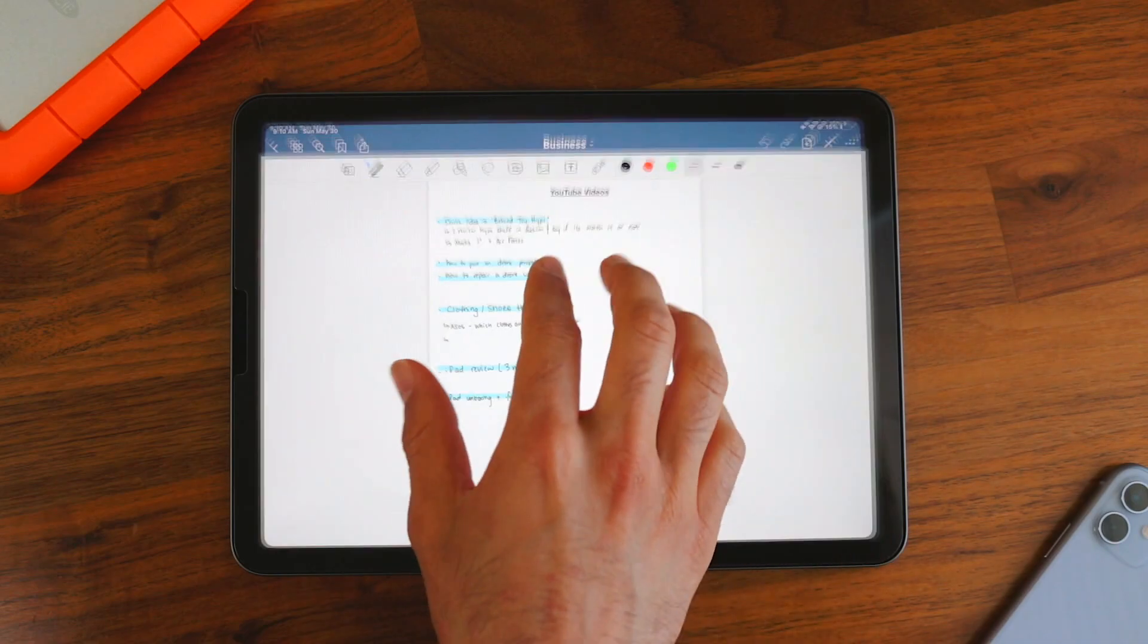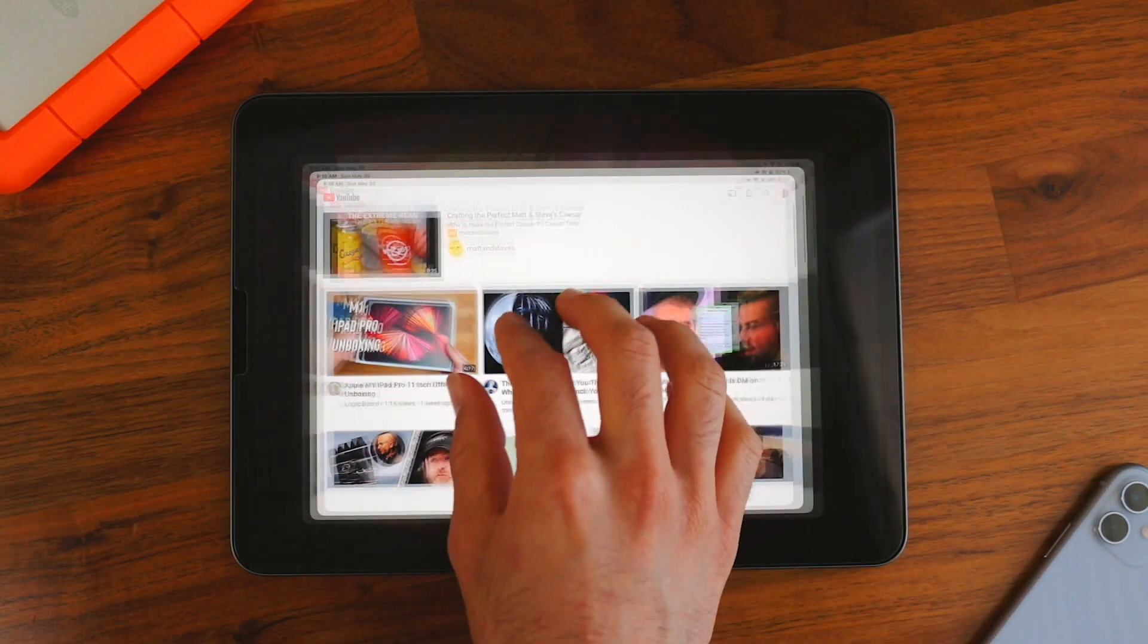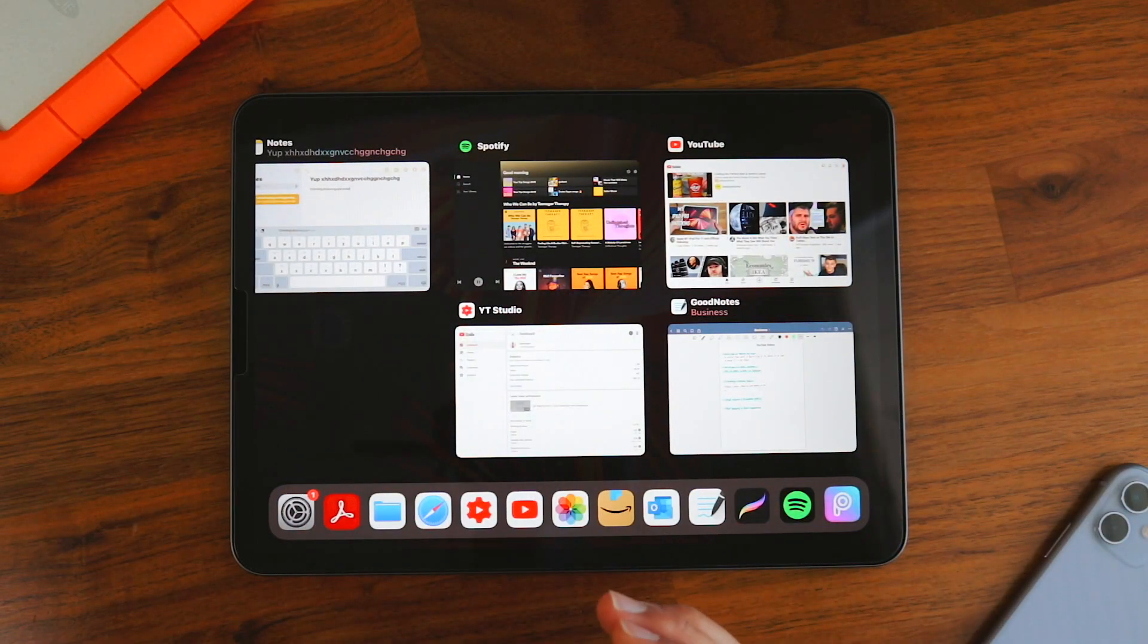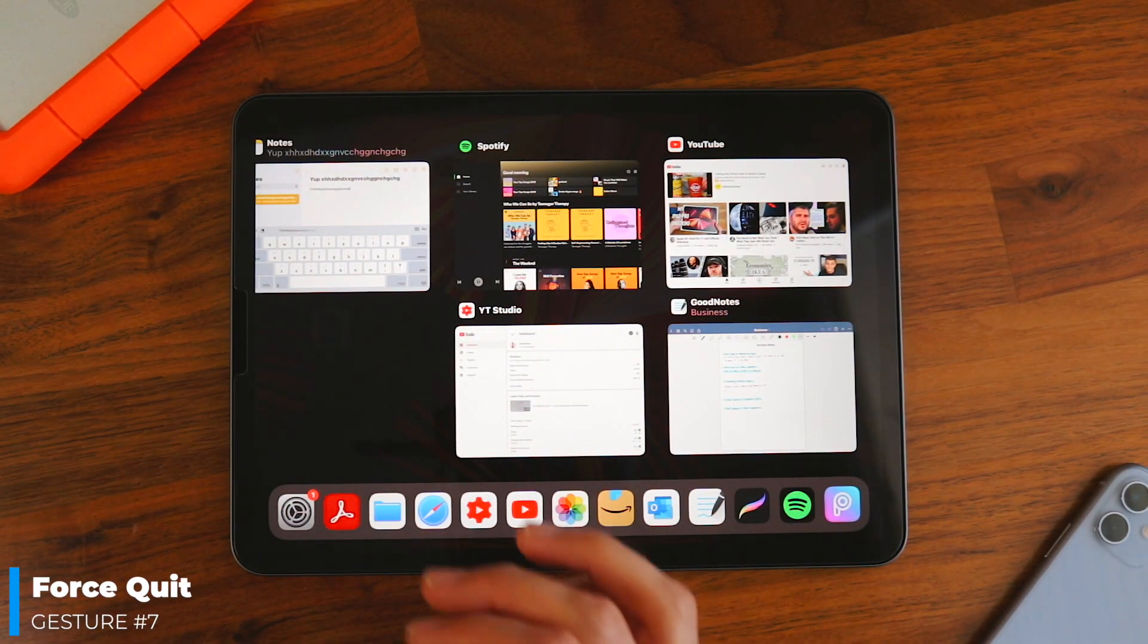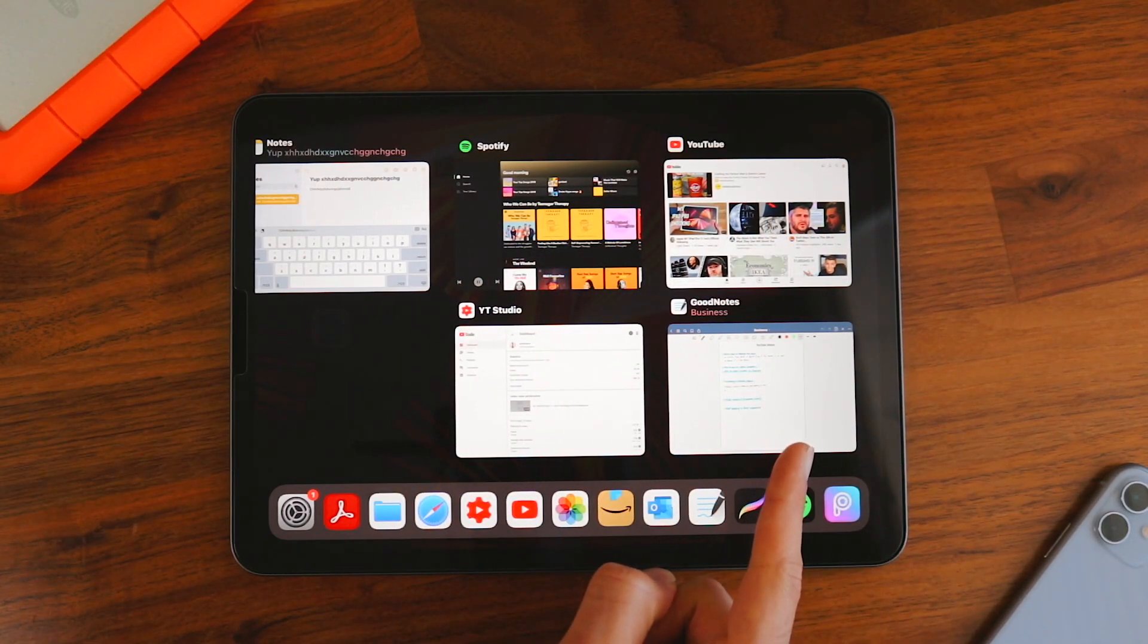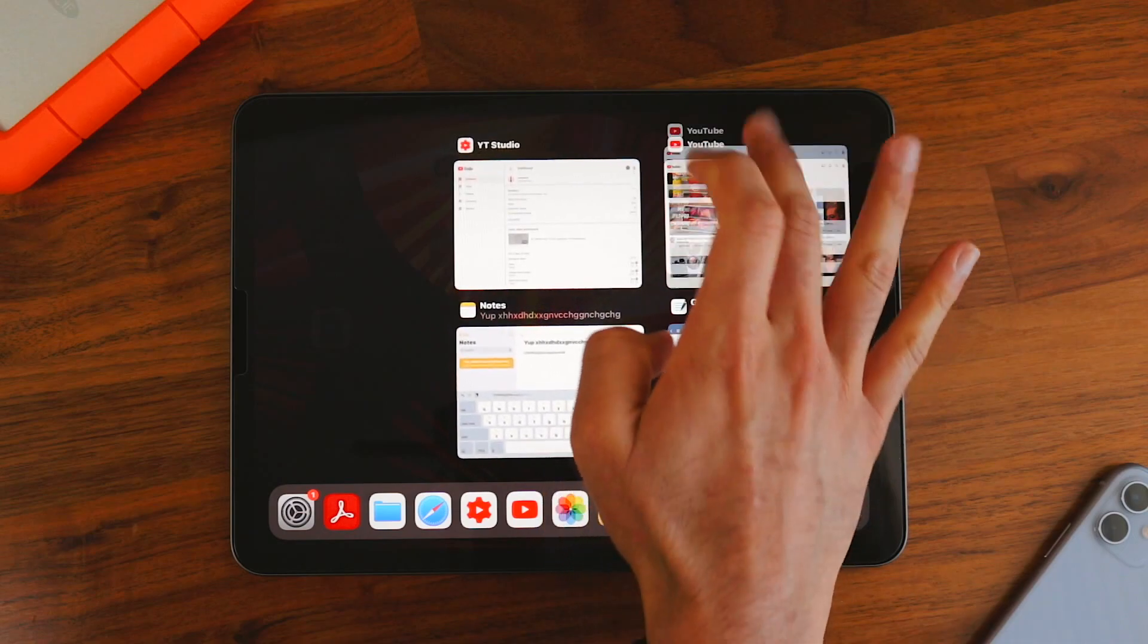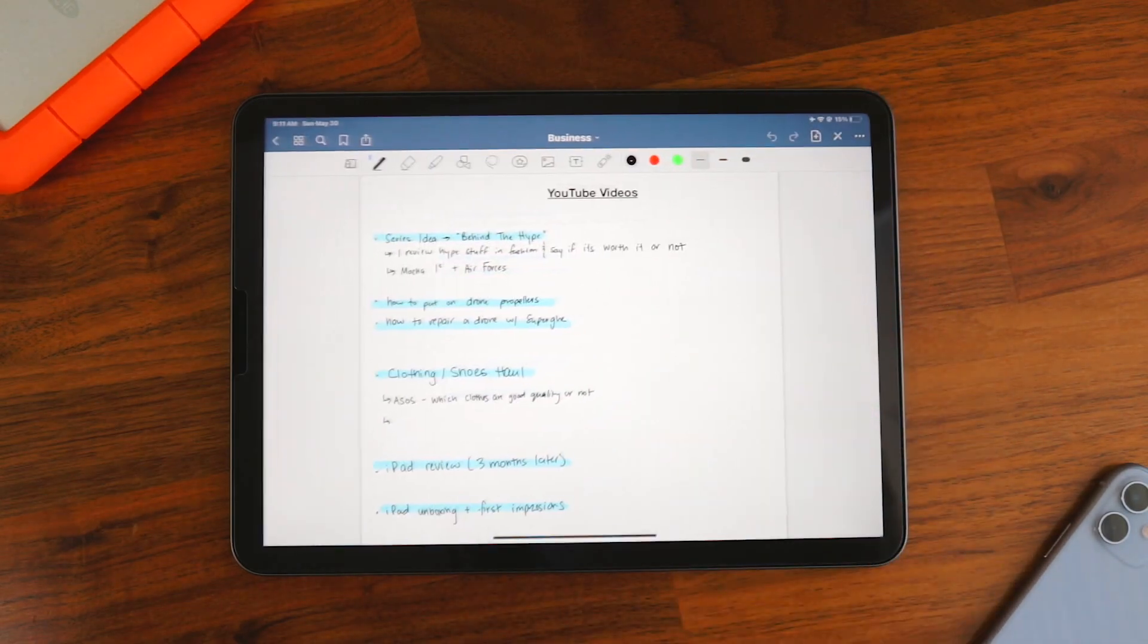This is great because you can see what apps you have open and then you could quickly switch between them. Let's say I want to go from GoodNotes to YouTube. Pretty simple. And if for whatever reason you want to get rid of these, this brings me to my next gesture, which is force quit. All you have to do to get rid of them is swipe up and they all will disappear.